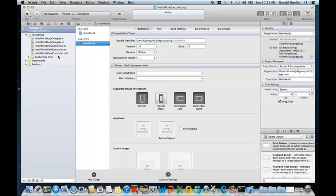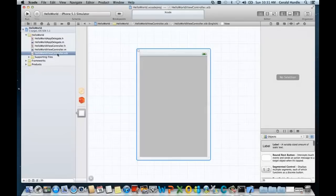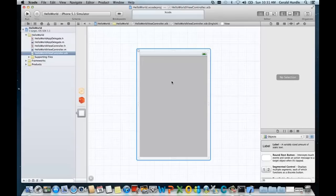The one that we're interested in today is the one ending with the extension XIB. I'll pronounce it ZIB. Go ahead and click it. And notice that it changes to what we call a WYSIWYG. A WYSIWYG is what you see is what you get. And it presents a stylized view of what an application would look like on an iPhone.